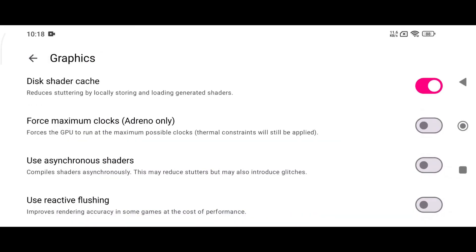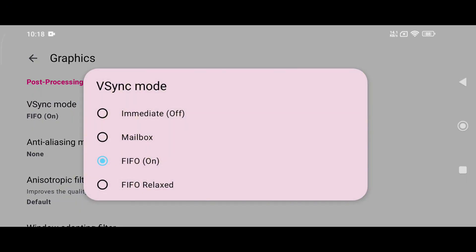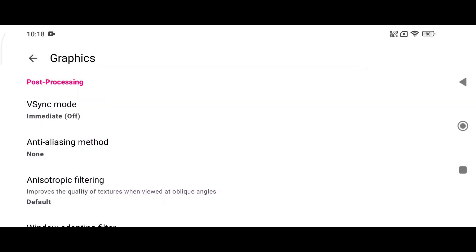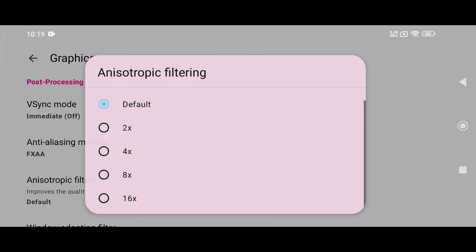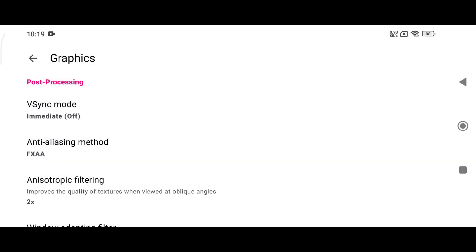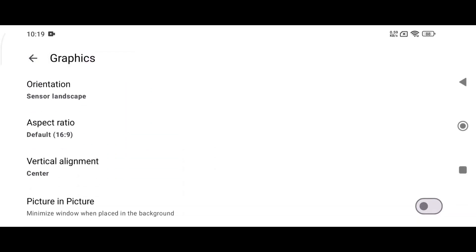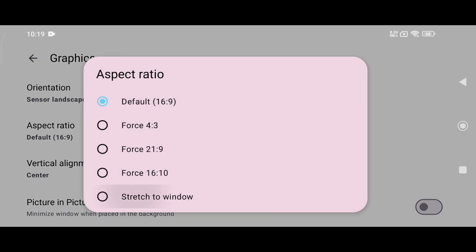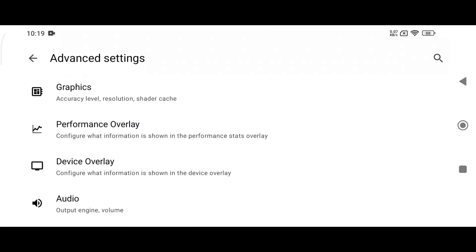Enable Force Maximum Clocks only if you are using an Adreno GPU. For VSync mode I recommend using Immediate, which basically means it's turned off. For the anti-aliasing method, set it to FXAA. Set the anisotropic filter to 2x, leave Window Adaptive Sync at default, and in Aspect Ratio choose Stretch to Window for maximum display coverage.